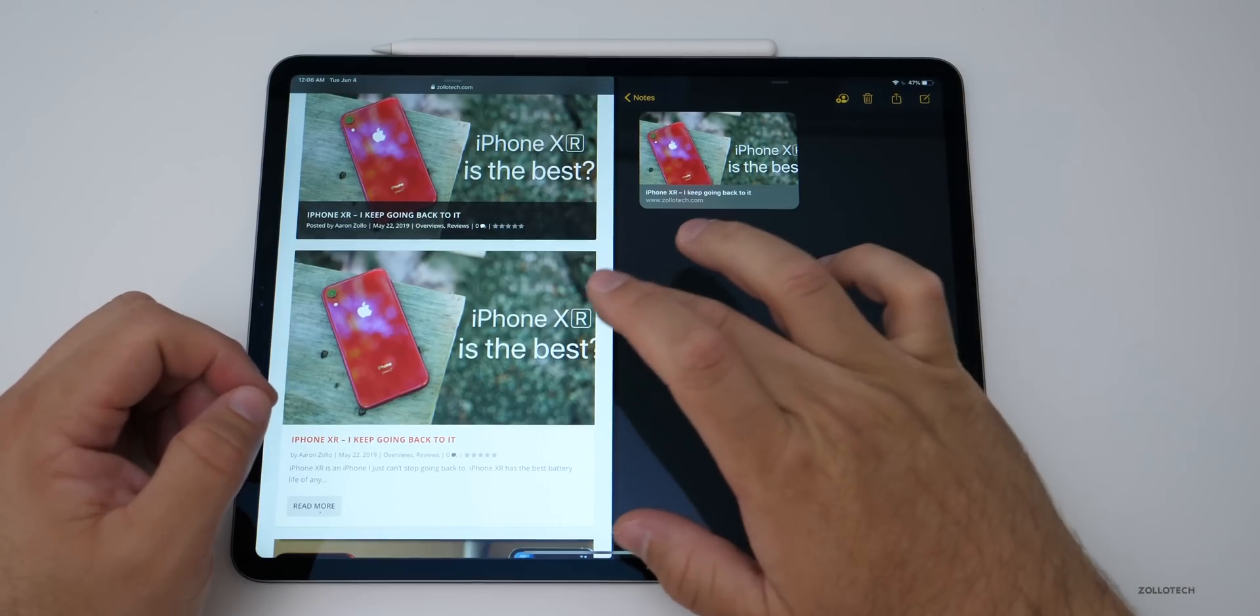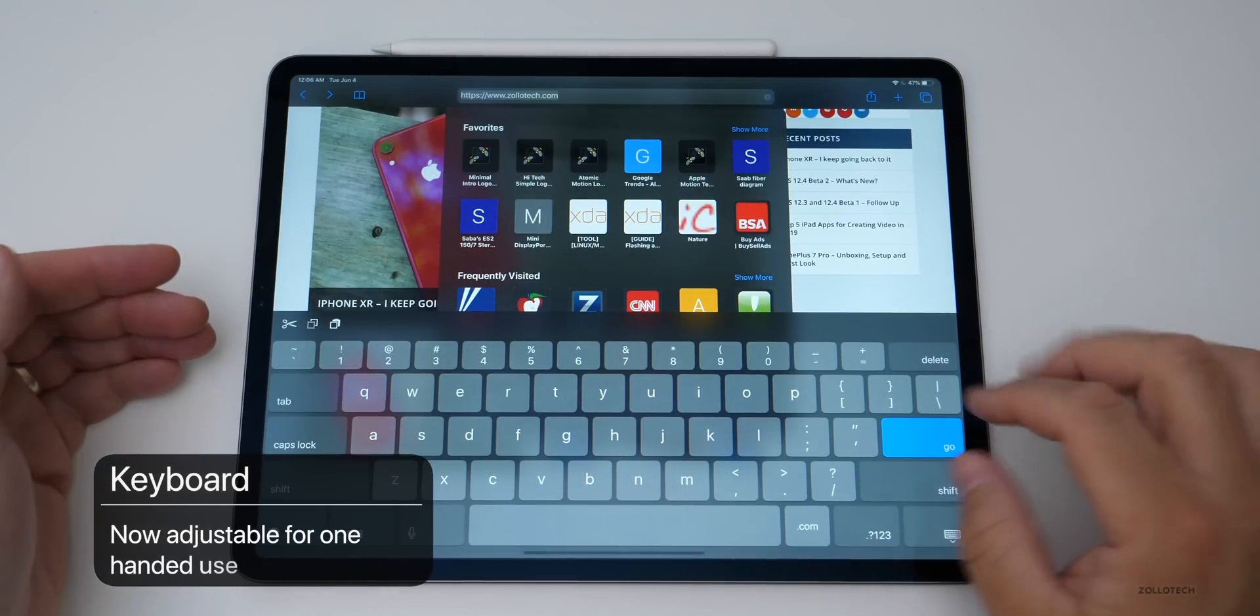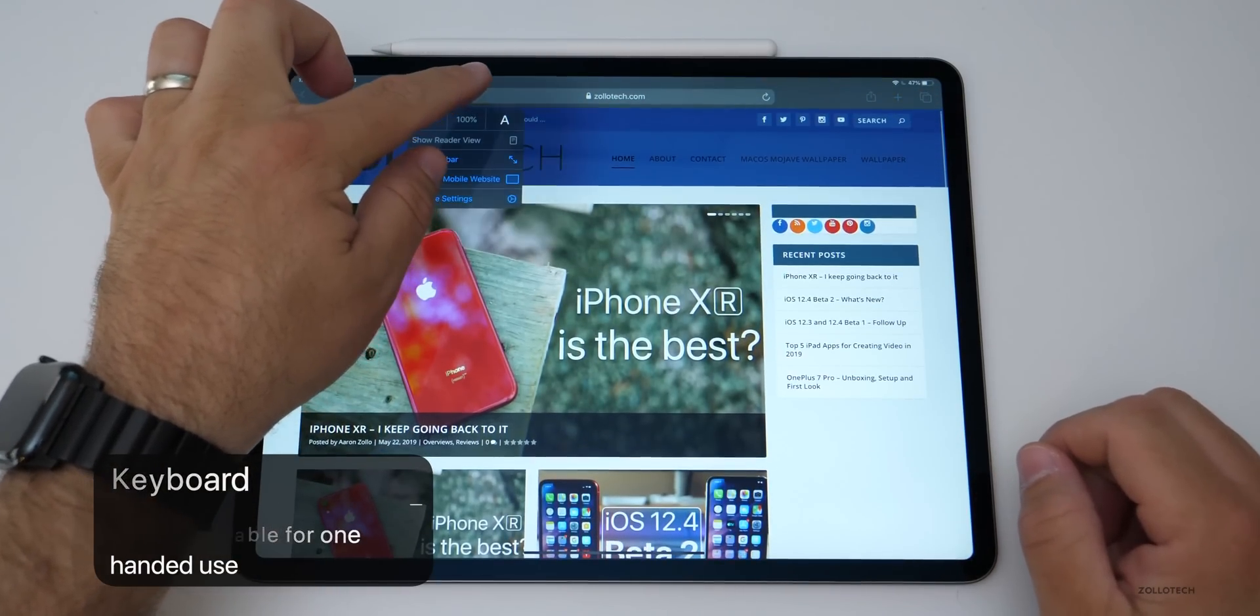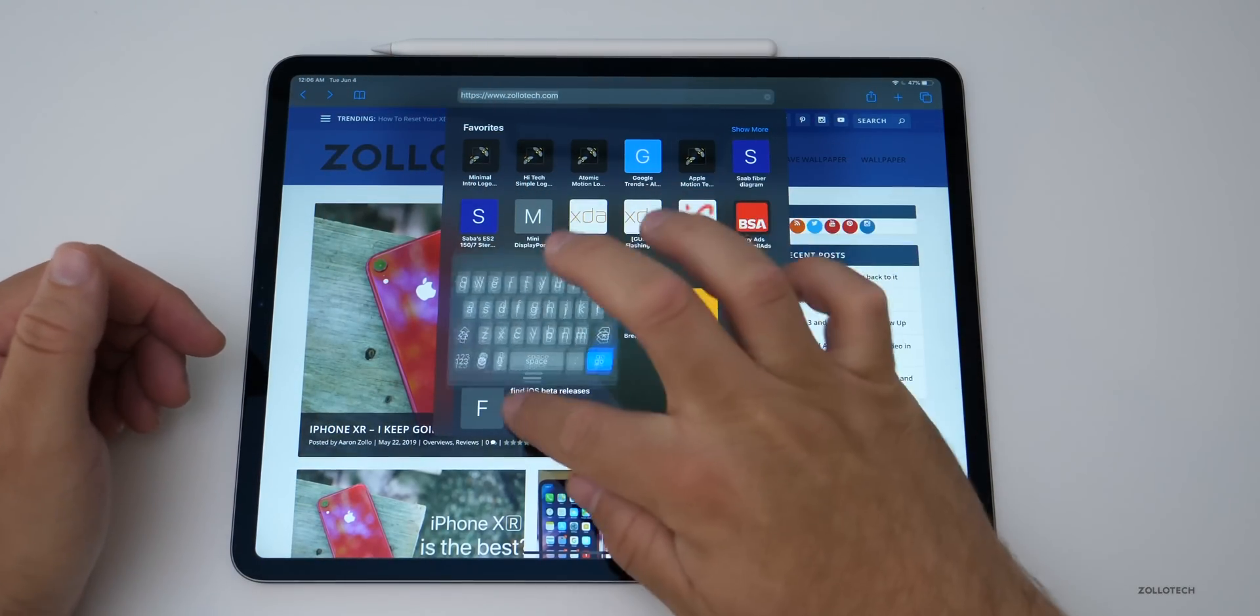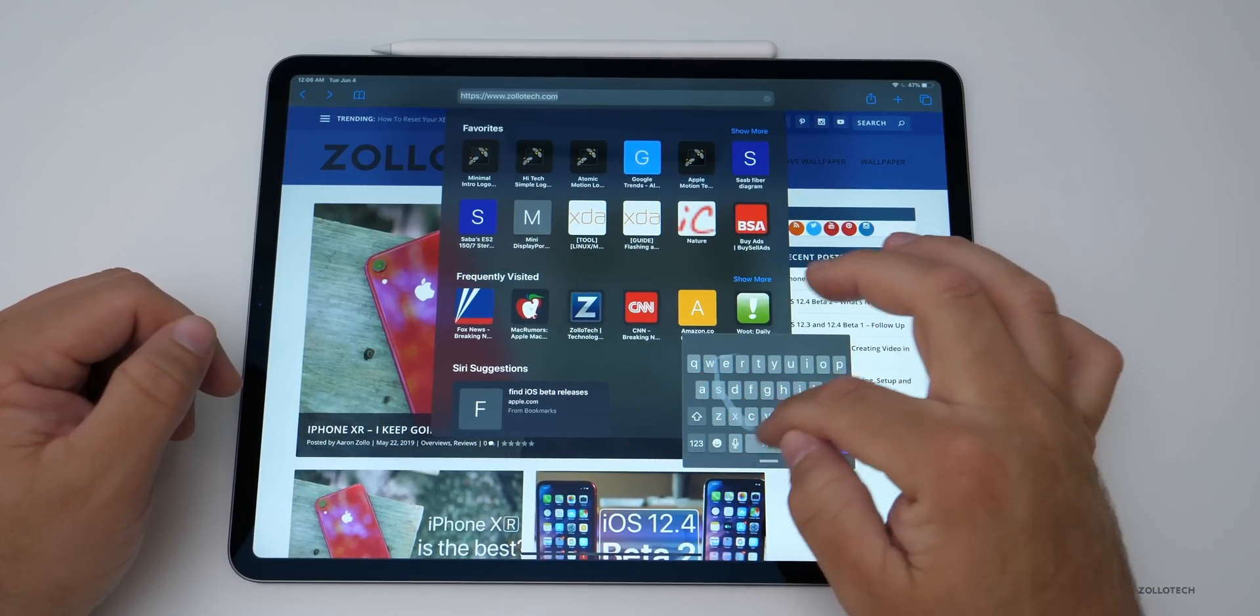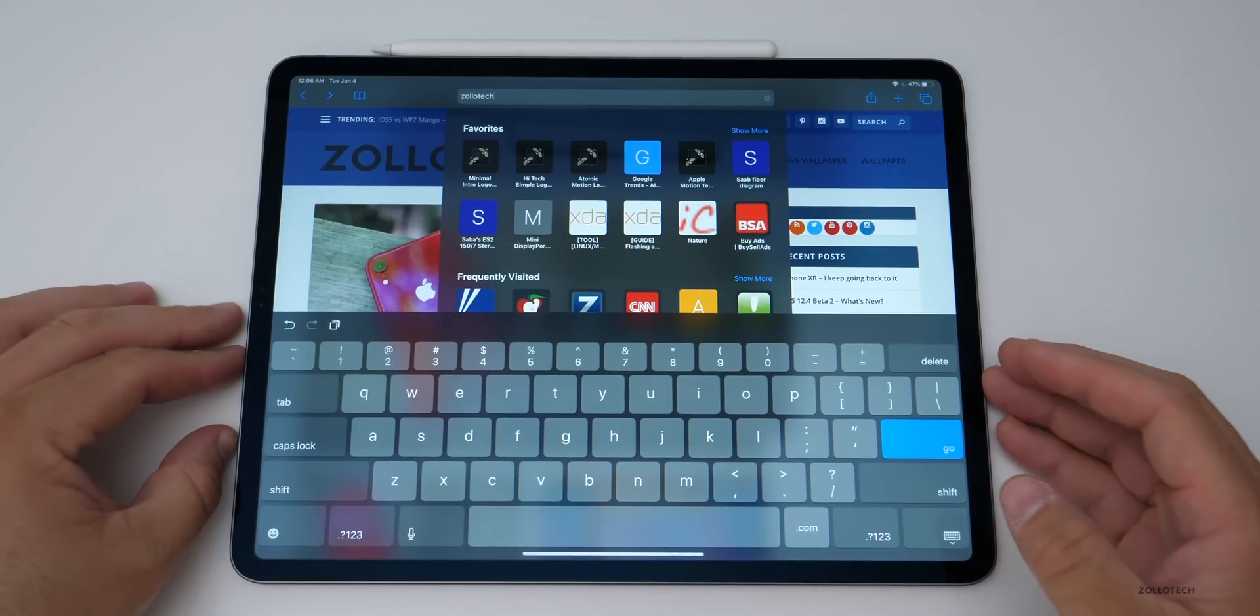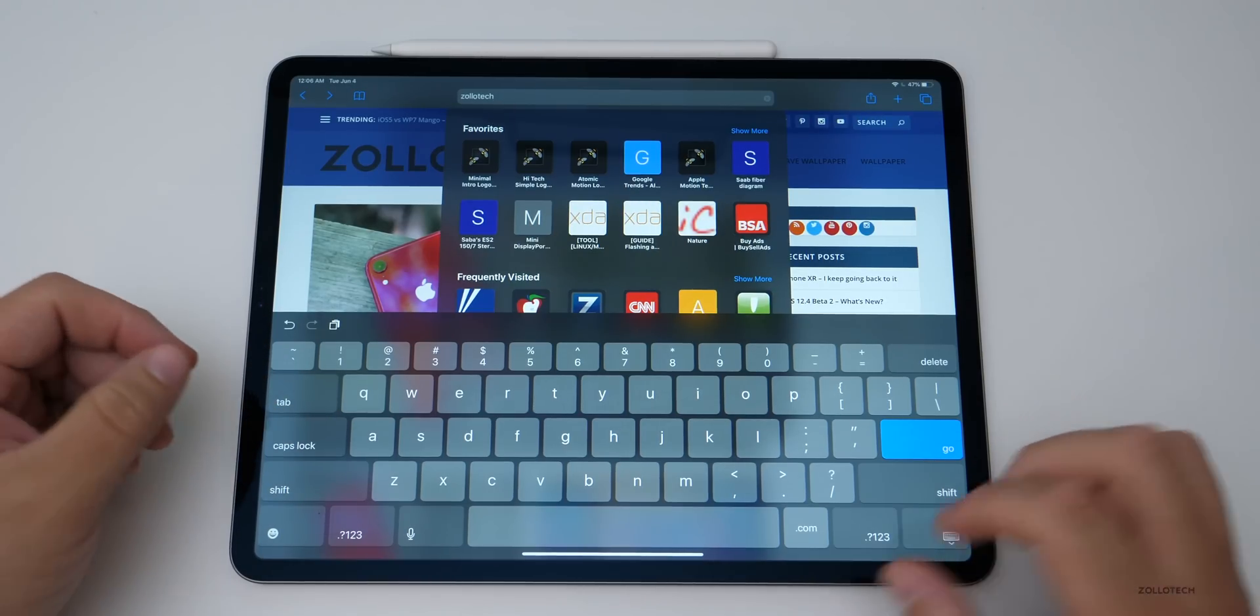If we go back into Safari and I tap up here on the keyboard, we have the option to shrink the keyboard now. So maybe we're working on something and we have the keyboard and we only really have one hand to work with it. Now I can drag it around and do whatever I'd like. I can also swipe on it. So if I want to swipe Zolotech, I can do that and then bring it back. Super easy to use and kind of reminds me of features they had on the iPad a long time ago, but they brought it back.